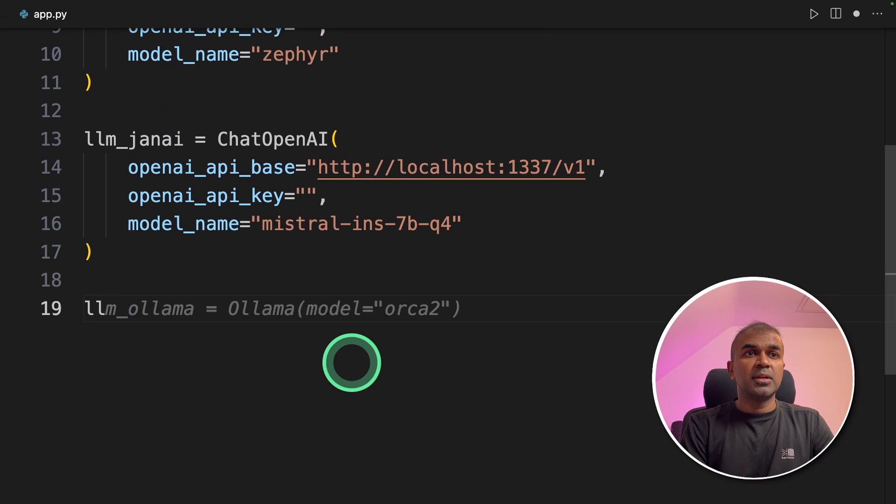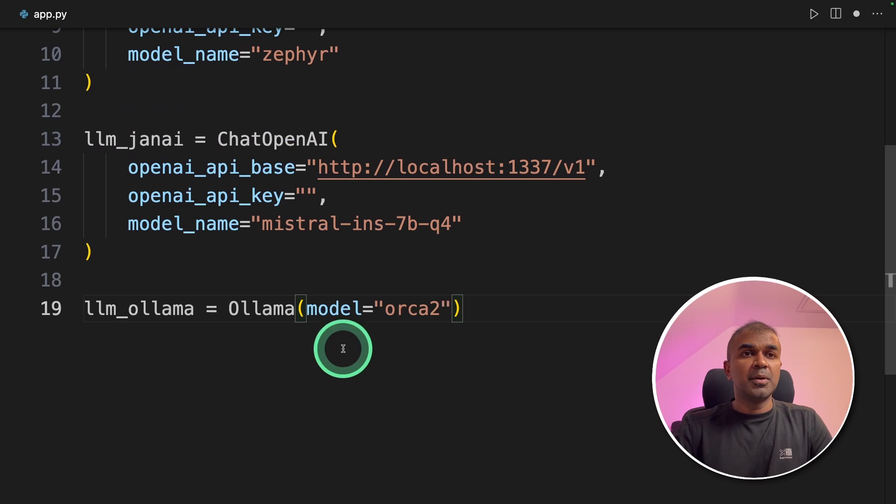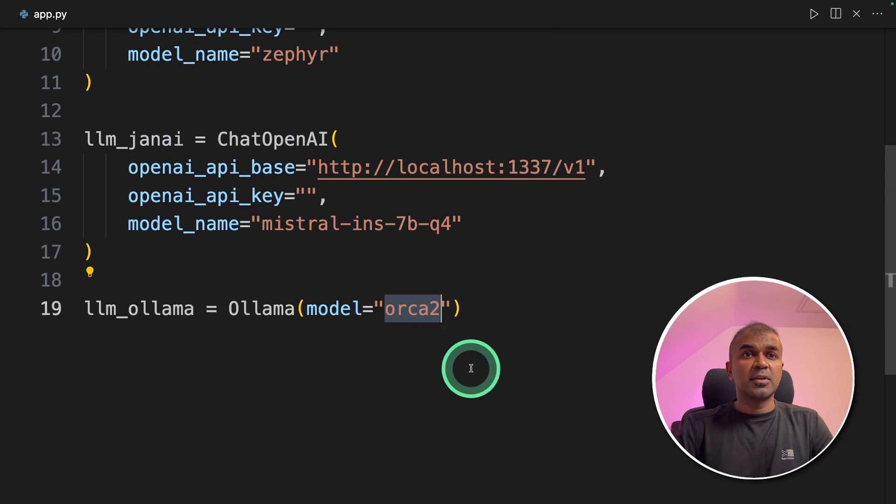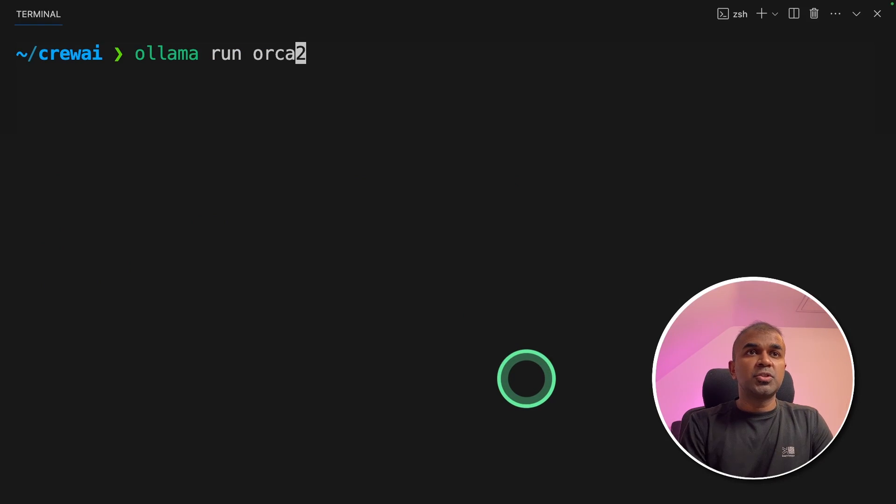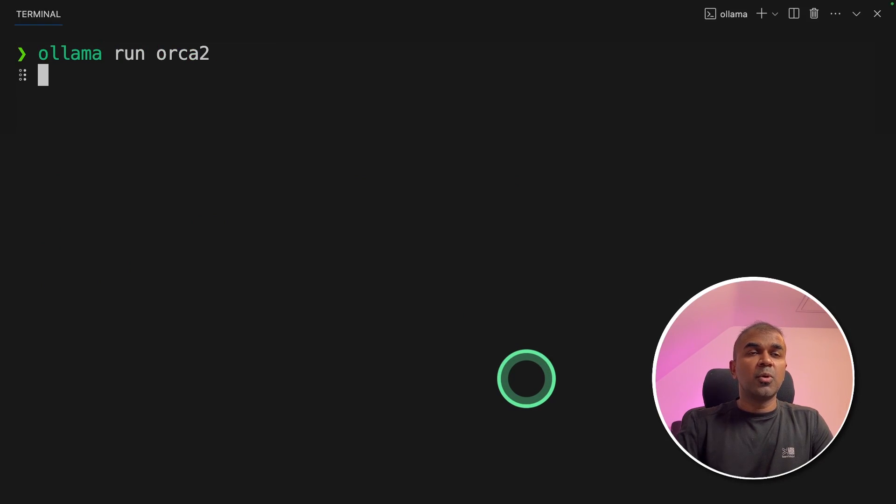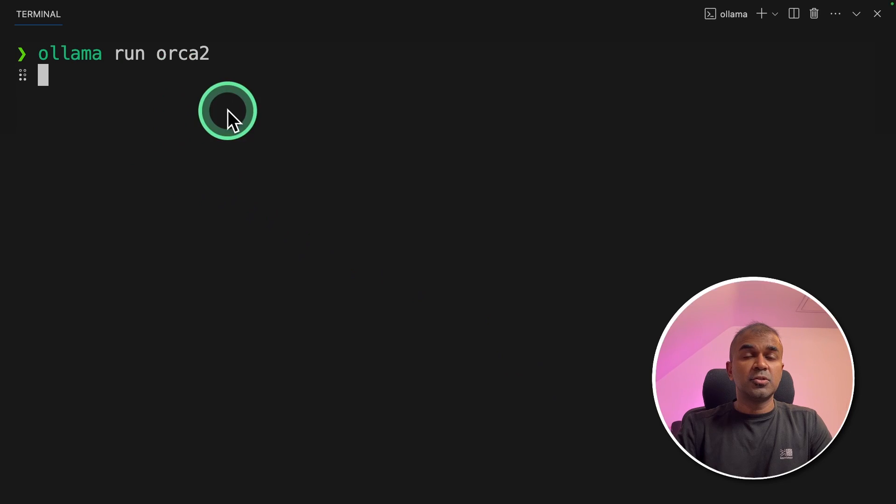Next, we are going to initiate OLLAMA and I'm going to run OKR2 model. Make sure you run OLLAMA run OKR2 to download the large language model.